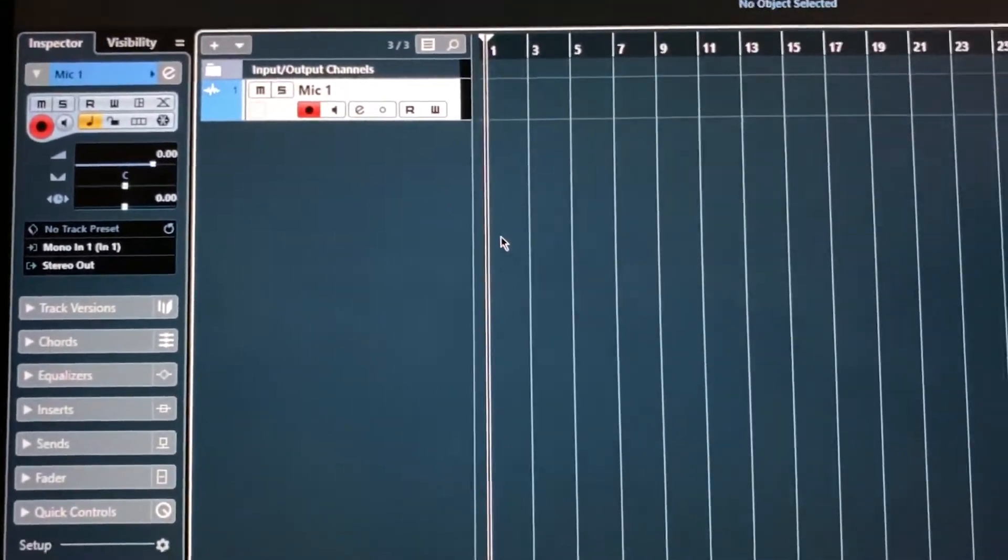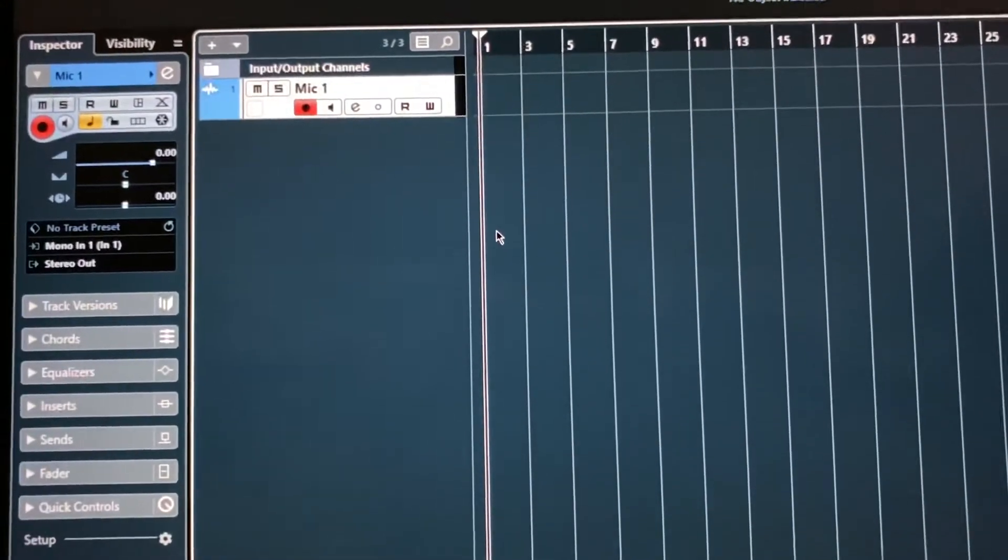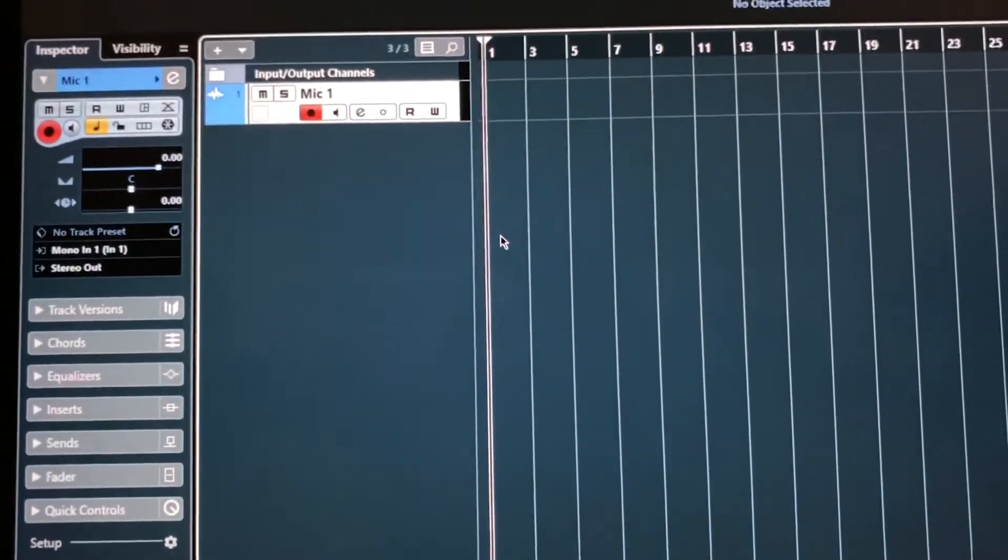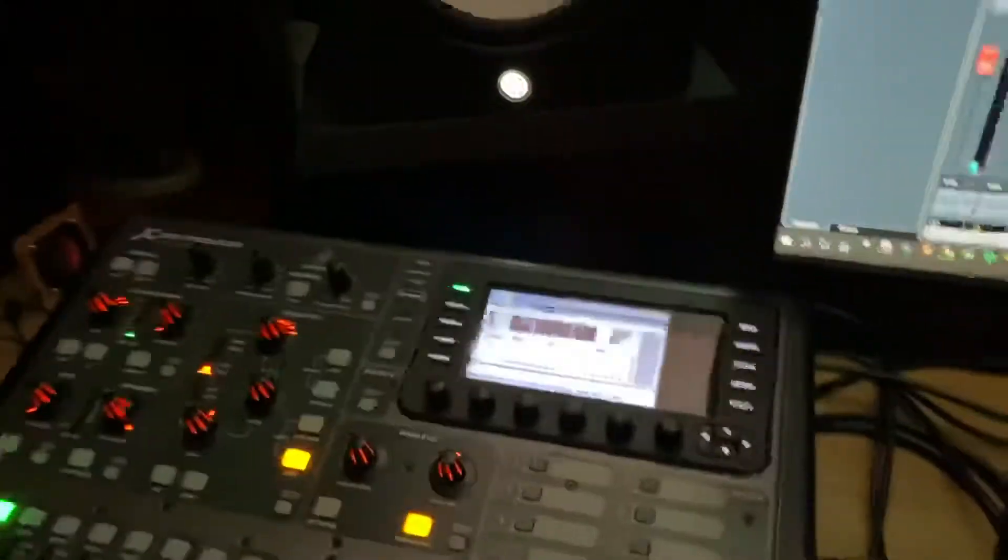Very simple in every DAW. If you're using a different DAW, then just Google search how to do that. It's really quick, really simple. All right. Next, we're going to come to the X32.